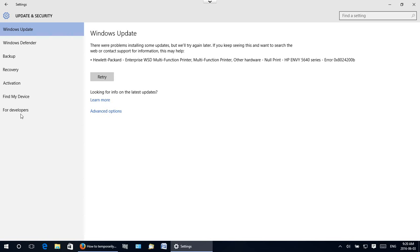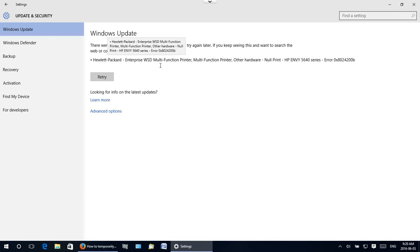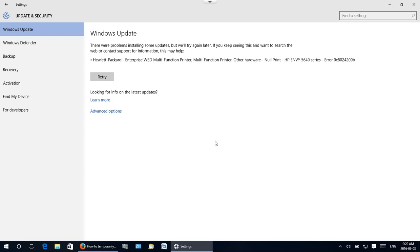In this case, the update is a Hewlett Packard printer update that just keeps failing and I don't want it to keep trying and wasting CPU cycles and causing frustration.